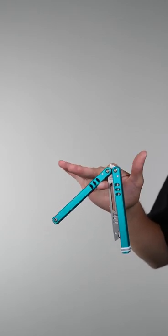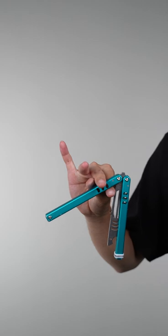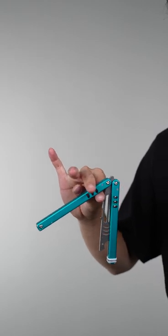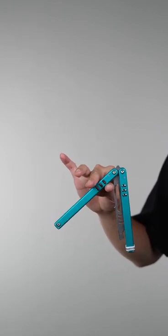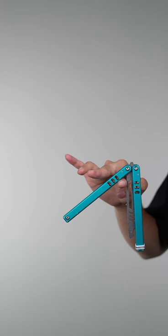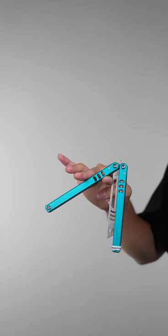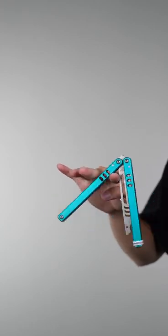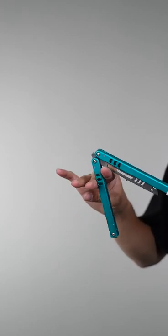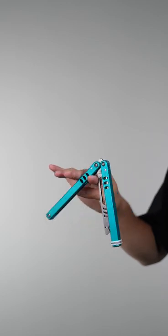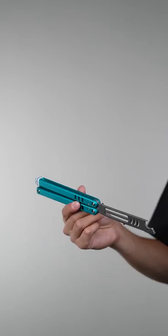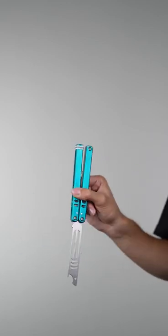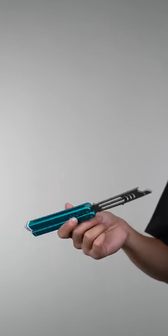From here, you want to bring your thumb behind the safe handle, and once you bring it back, use your middle finger to push it a little bit so it's easier to get your thumb behind, and then flick and catch the belly like this in the open position.